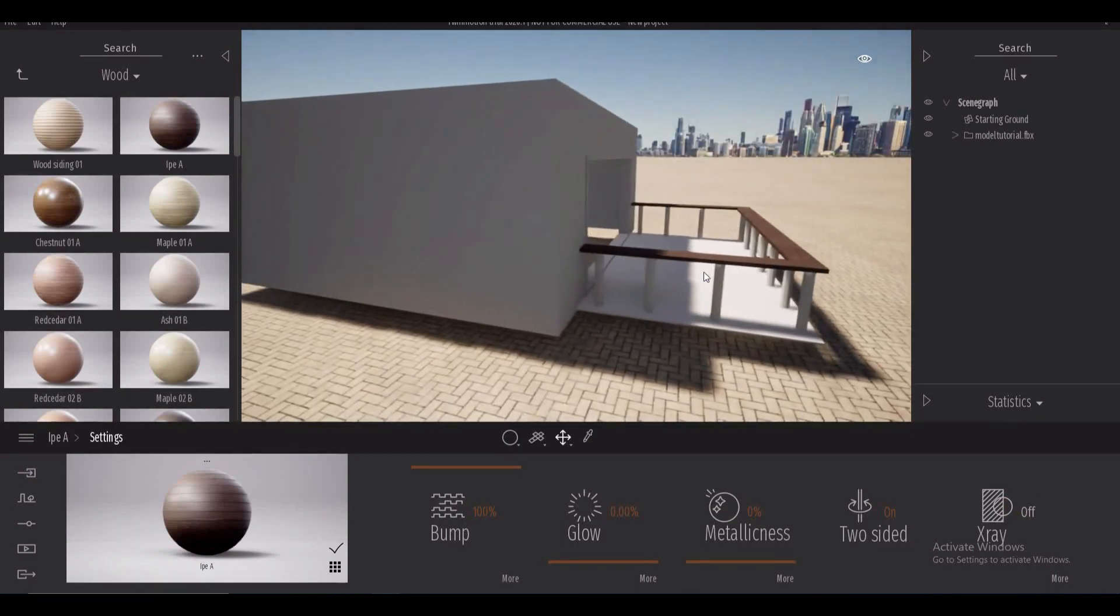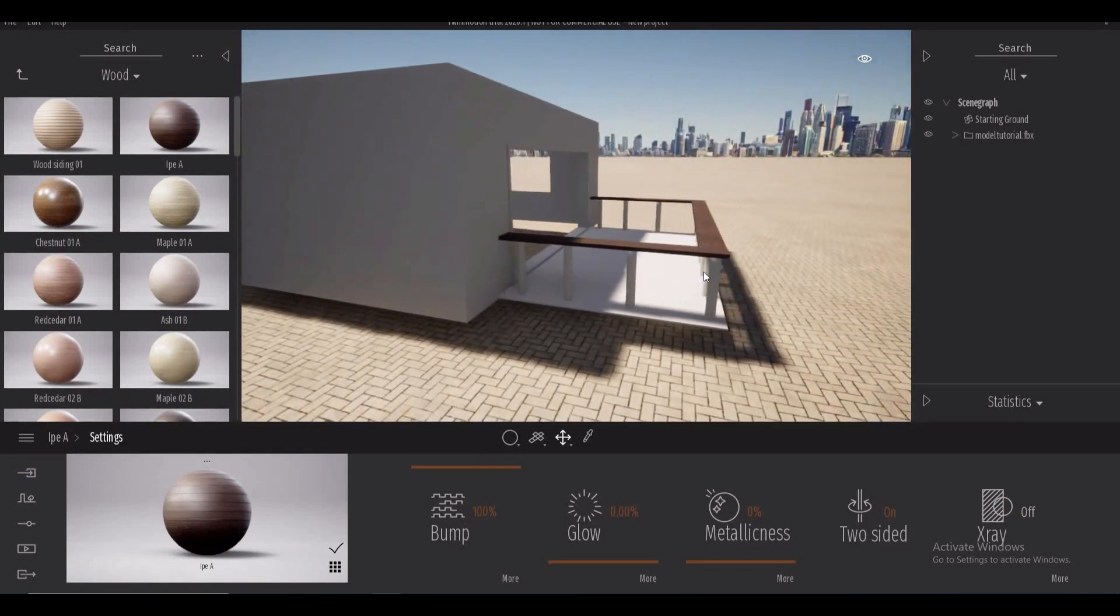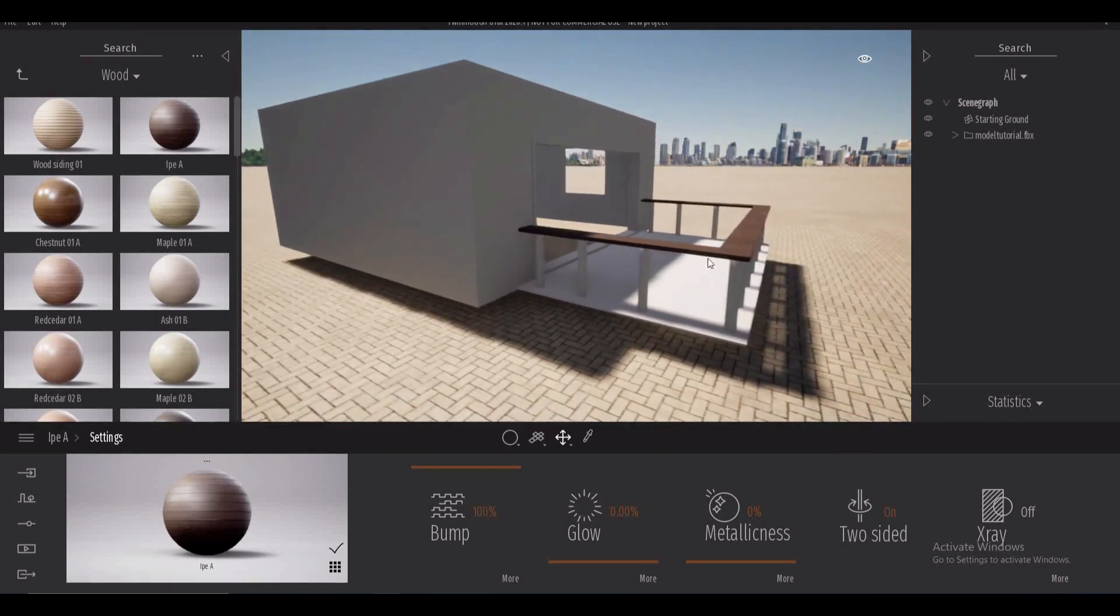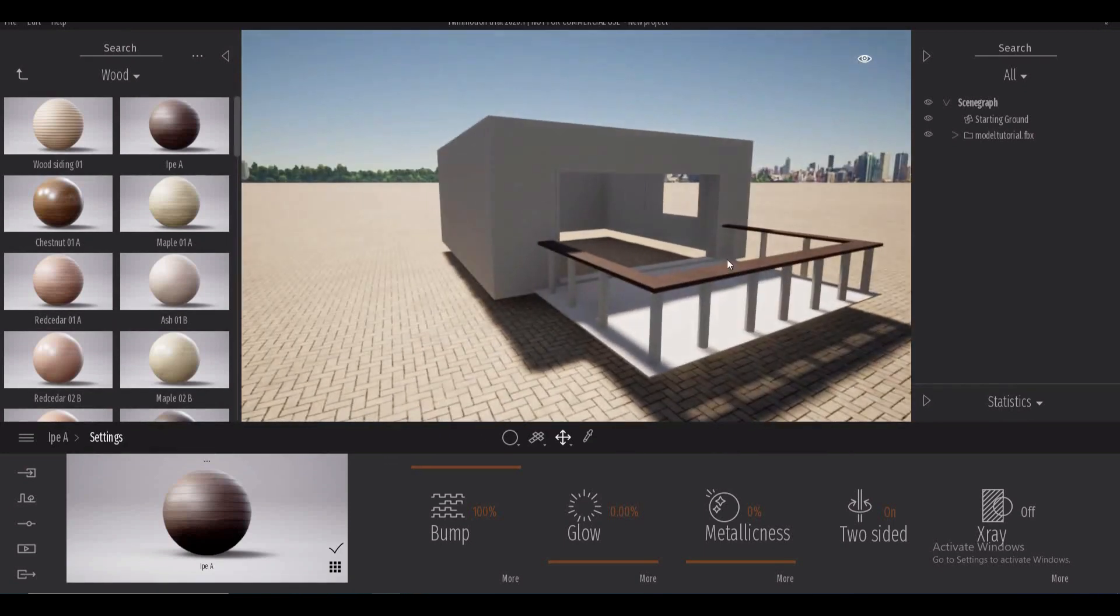So there we go very quickly I have a two-sided material that is making a nice railing here on my balcony.